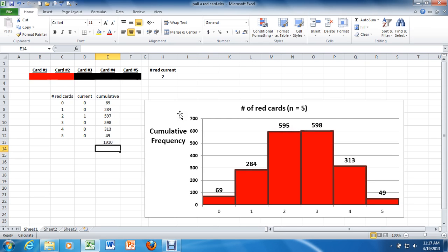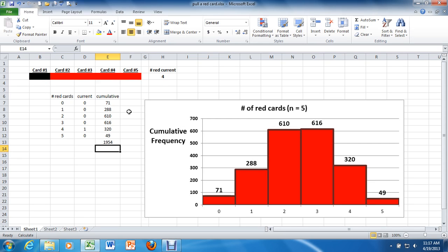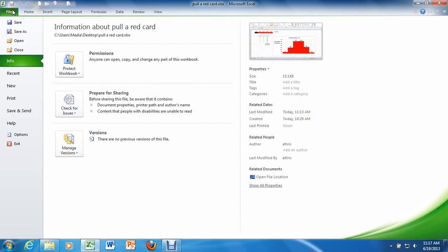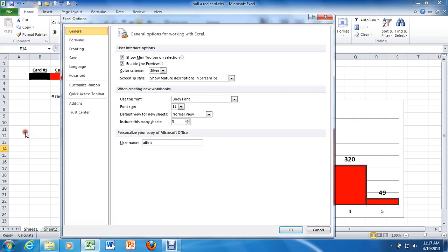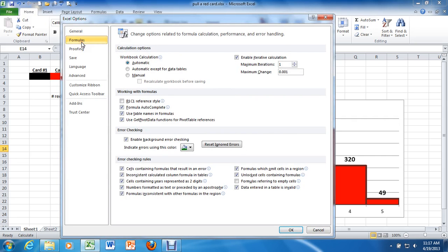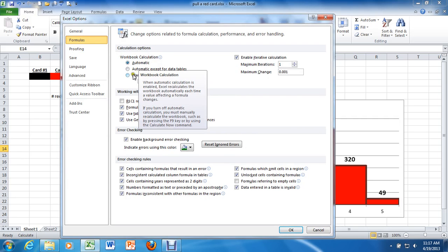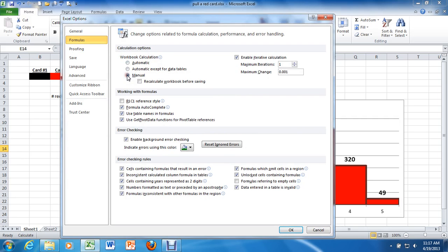So what we want to learn how to do now is to reset this distribution back to zero. For starters, we're going to go up here to the file menu, we're going to go back to options, back to formulas, and we're going to change automatic to manual and make sure that this recalculate square is unchecked.